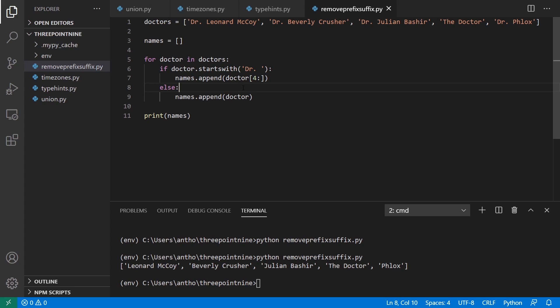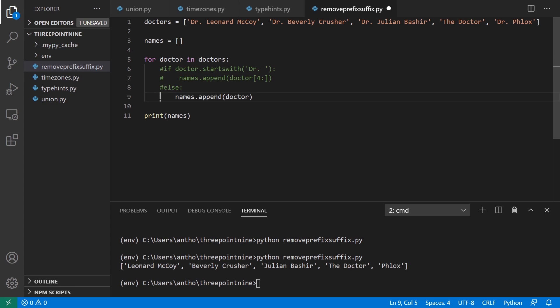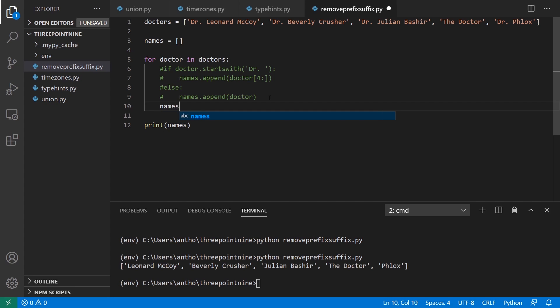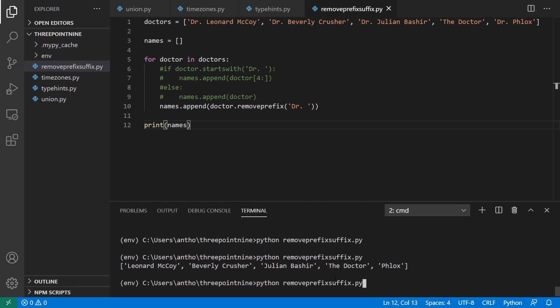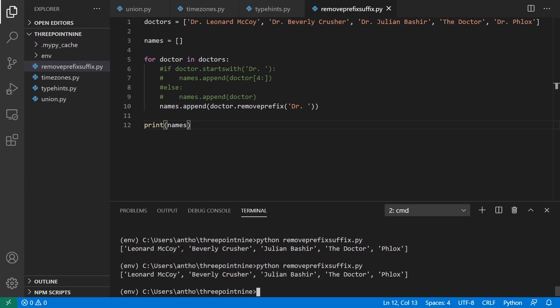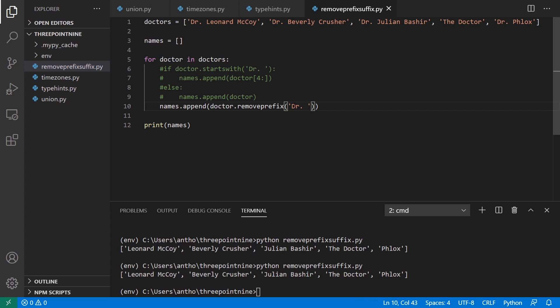But if you do this in Python 3.9, you can do this a lot easier. What you can do is instead of having this, I'll just comment out all that, I can say names.append, and then doctor, and then remove_prefix. And then there's remove_suffix, which does the same except for the end. So remove_prefix, doctor space. And then if I run this again, I get the same result. The reason why this works is because it's kind of doing the same thing that I had in the if statement. It's going to check if this actually exists at the beginning of the string. If it does, it's going to return everything after that. If it doesn't exist at the beginning of the string, then it won't do anything.